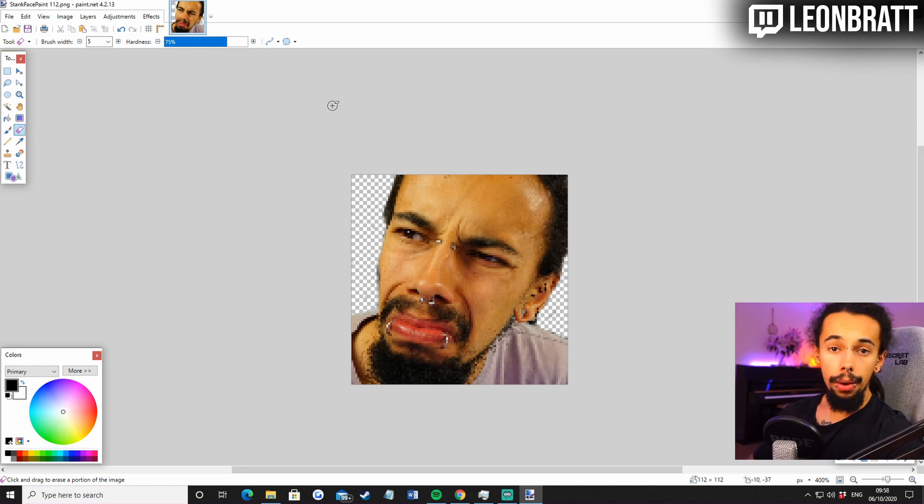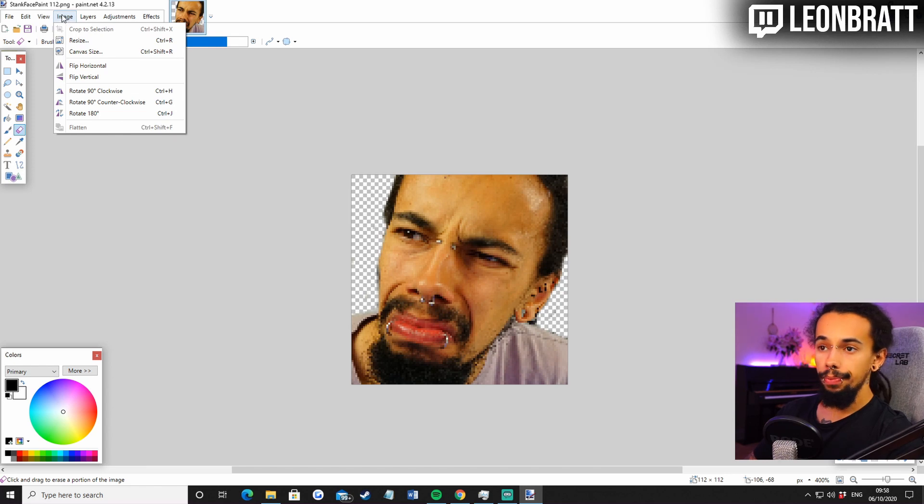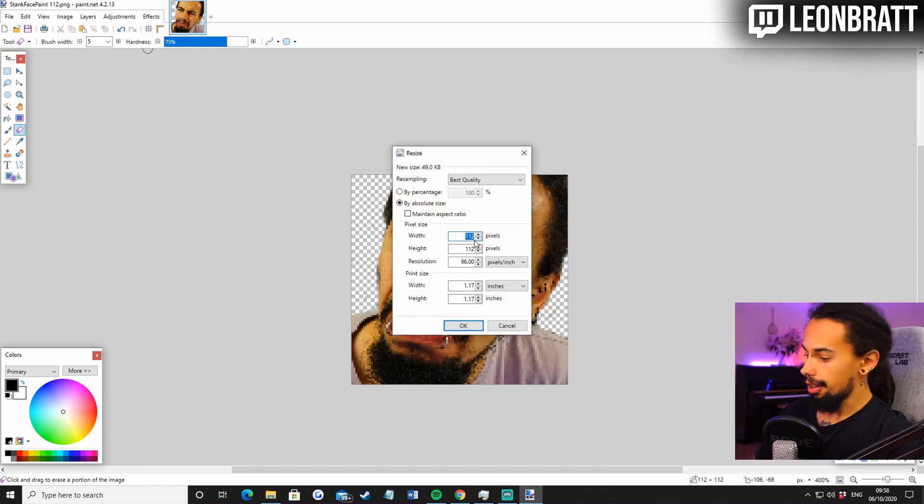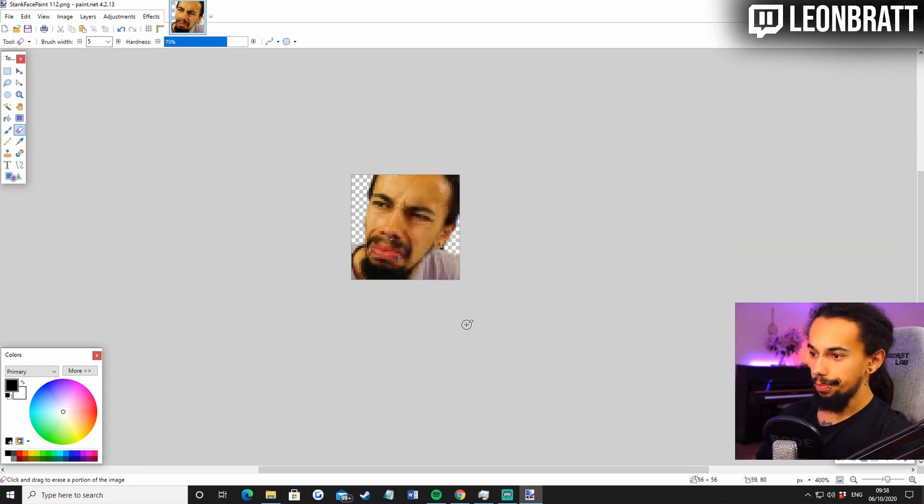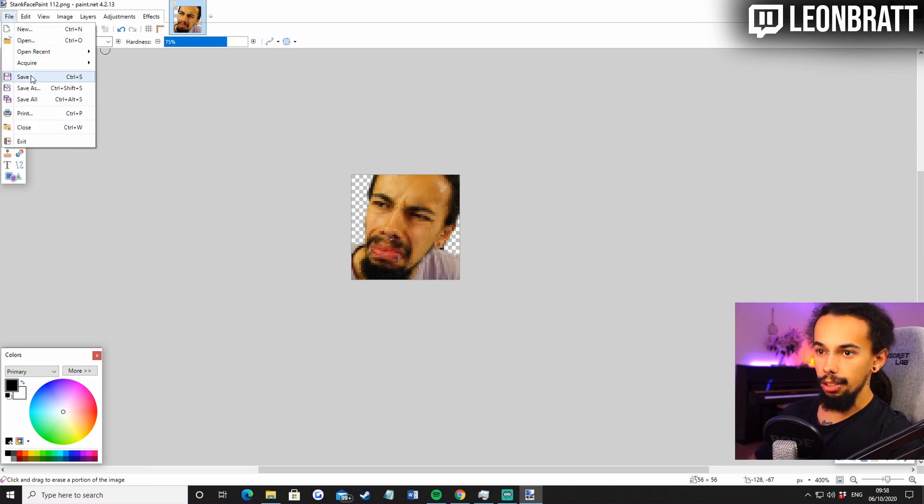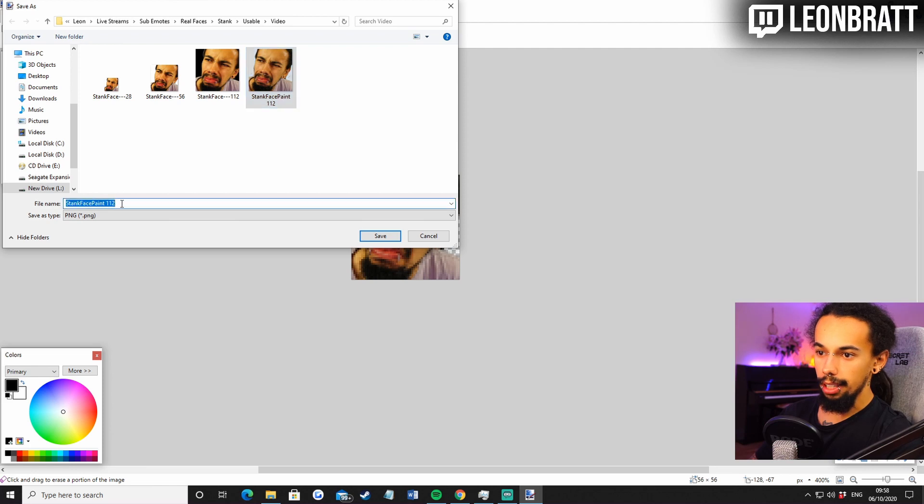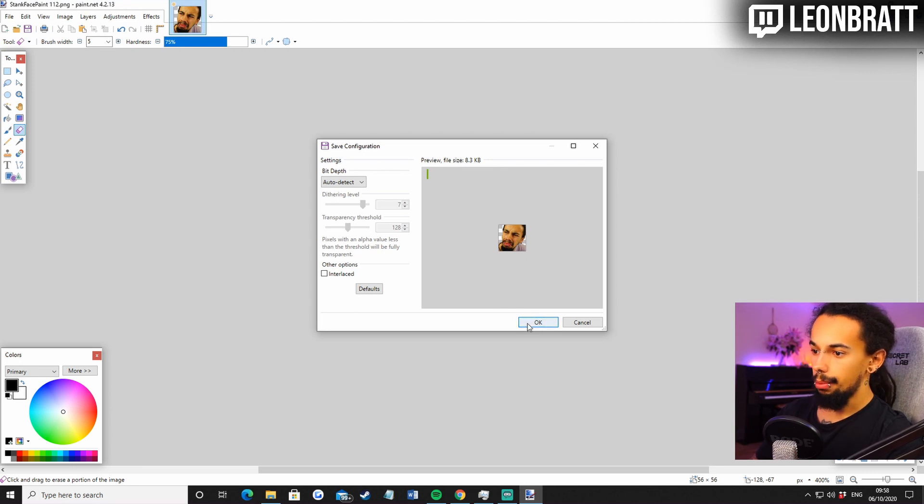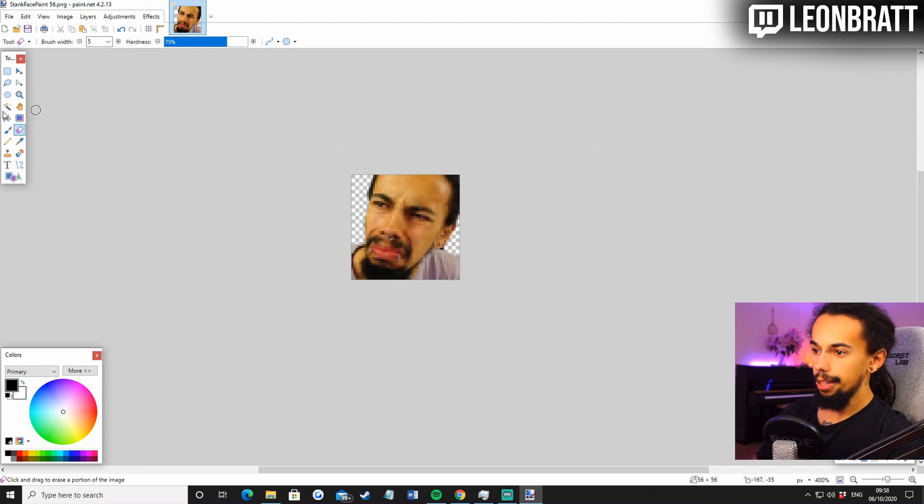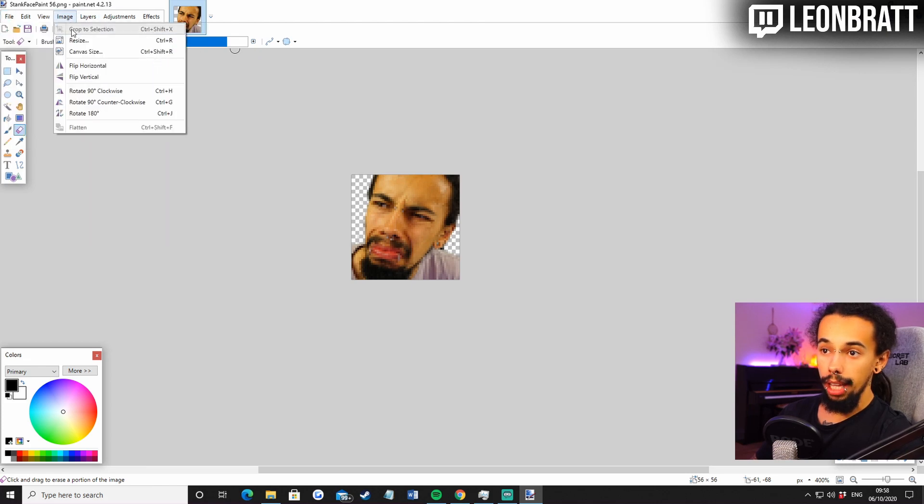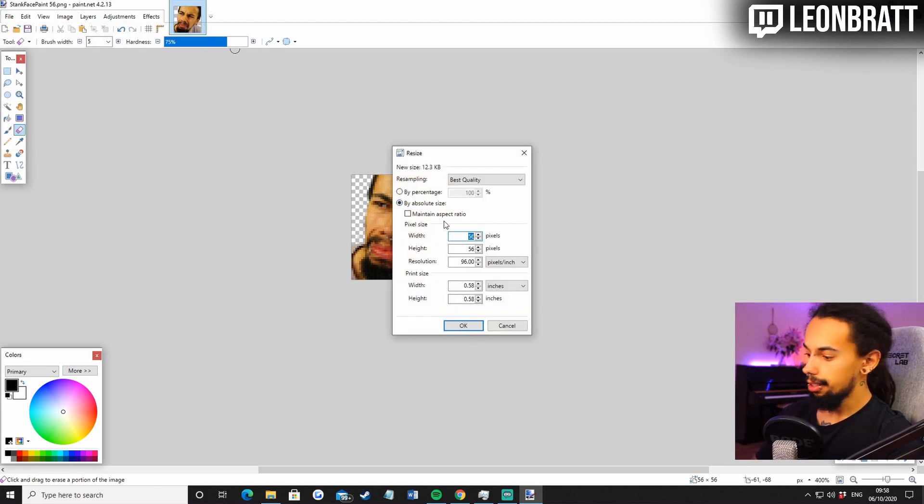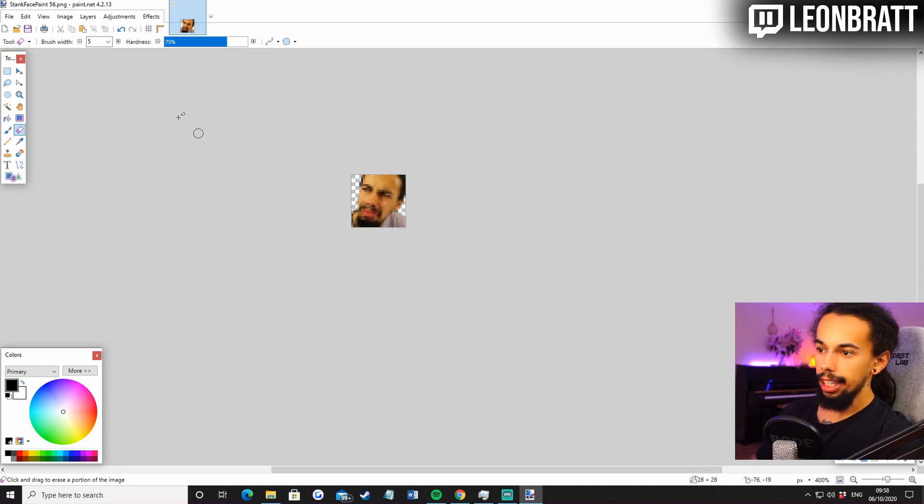The next thing we're going to do is how are we going to make this a 56 and a 28 image? We go up to image at the top in the options here. Then we're going to go resize. We're going to go 56 by 56. Click okay. Then we're going to go to save as again. We can go stank face paint, change the 112 to 56. And then we are going to do the same again. We're going to go to image, resize, change that one to 28 by 28. Click okay.